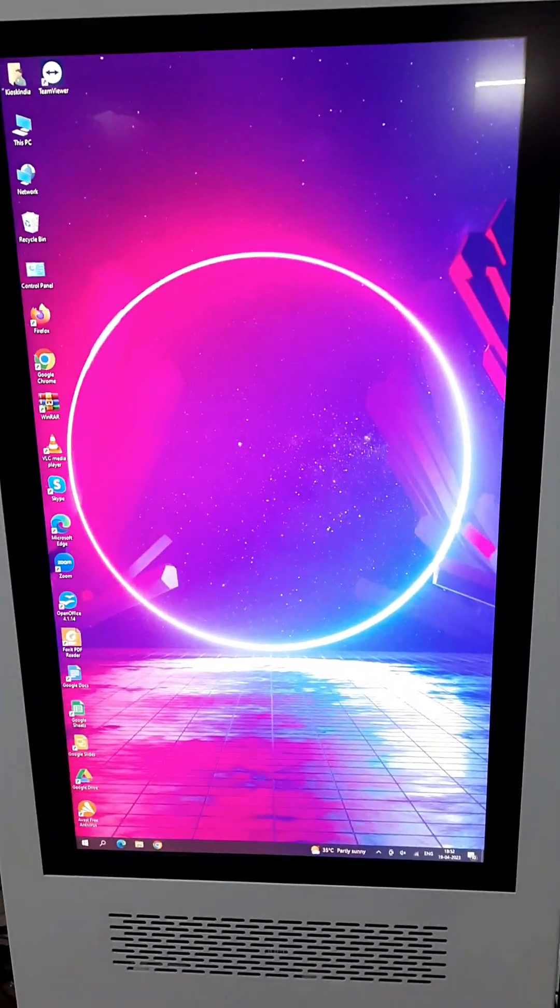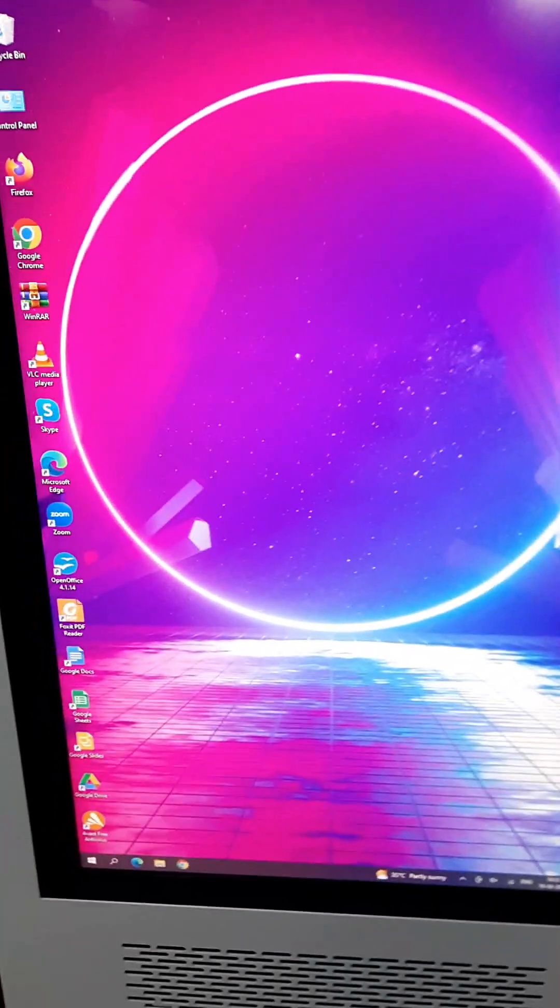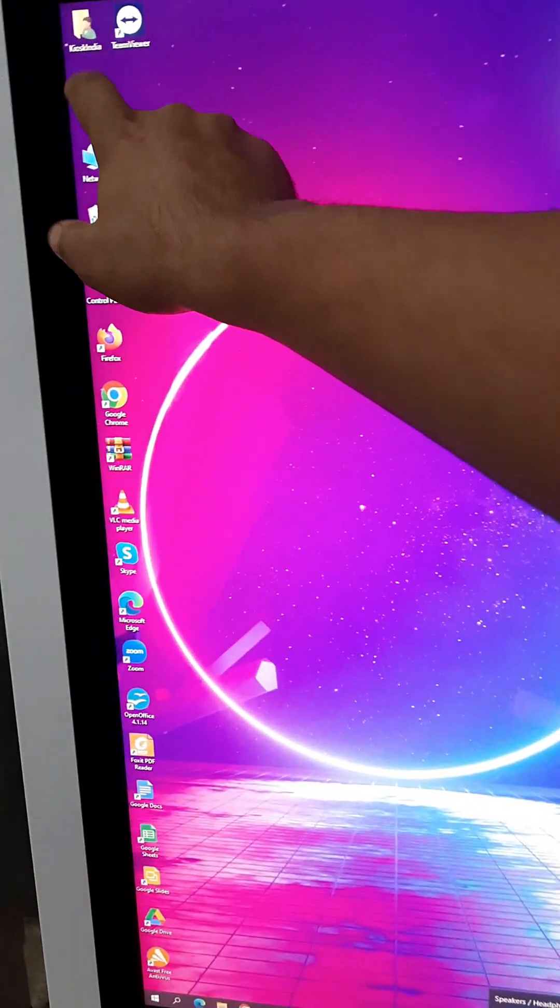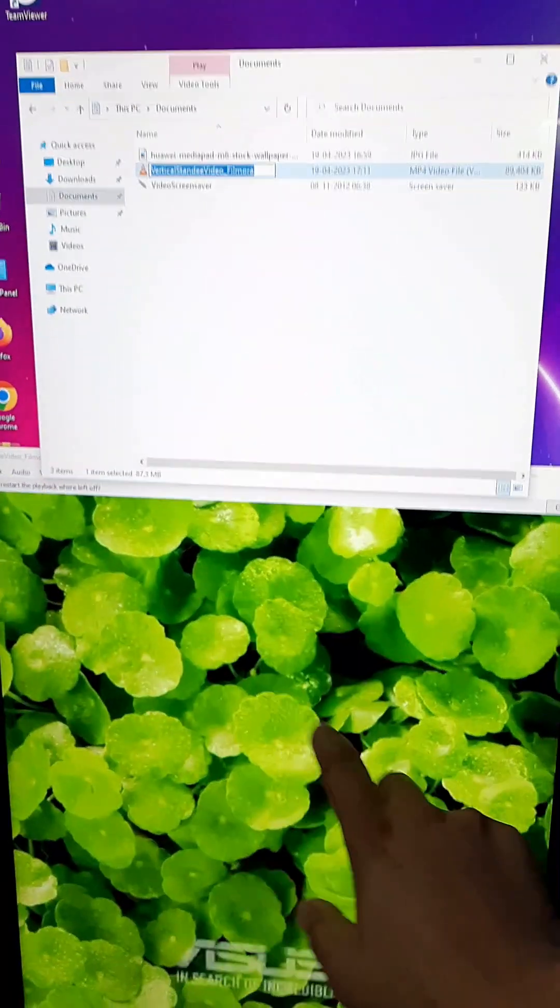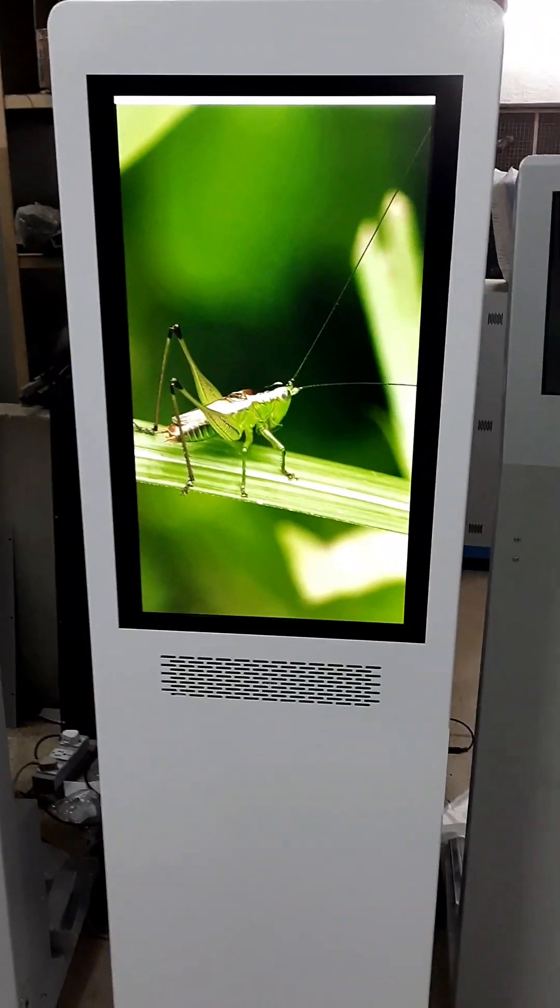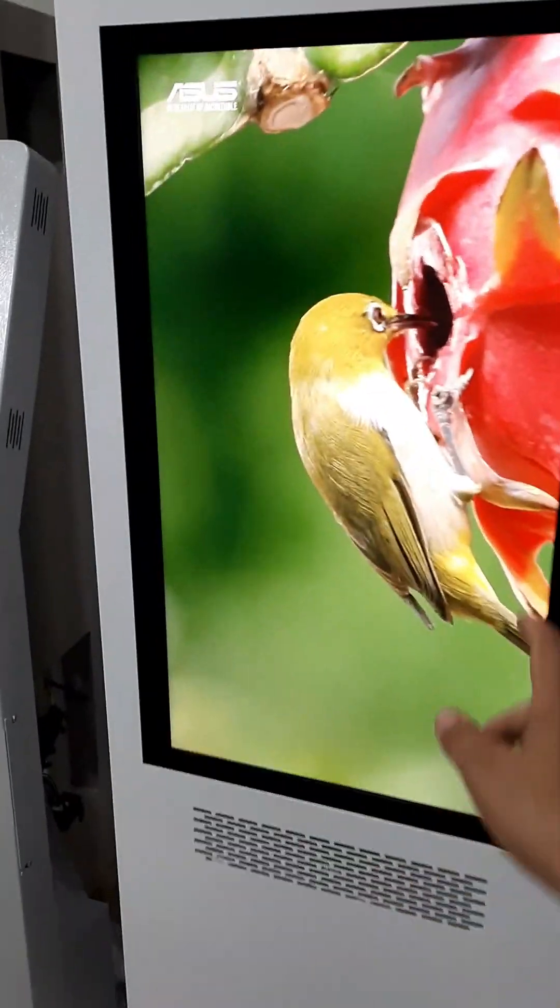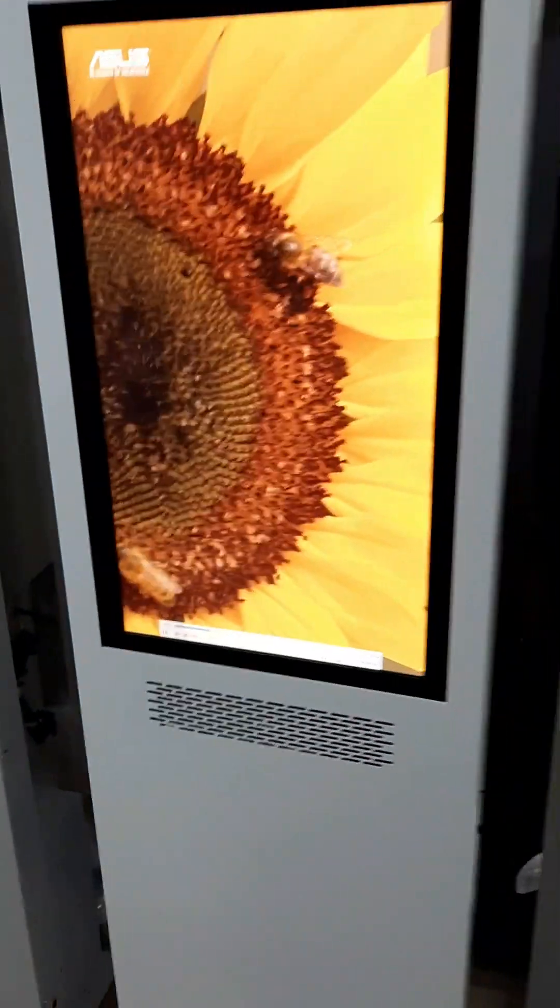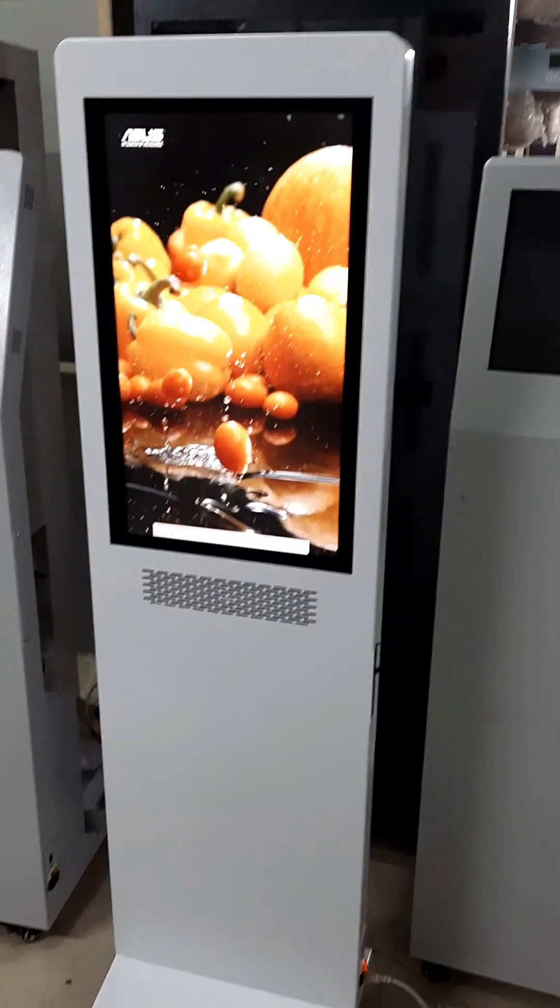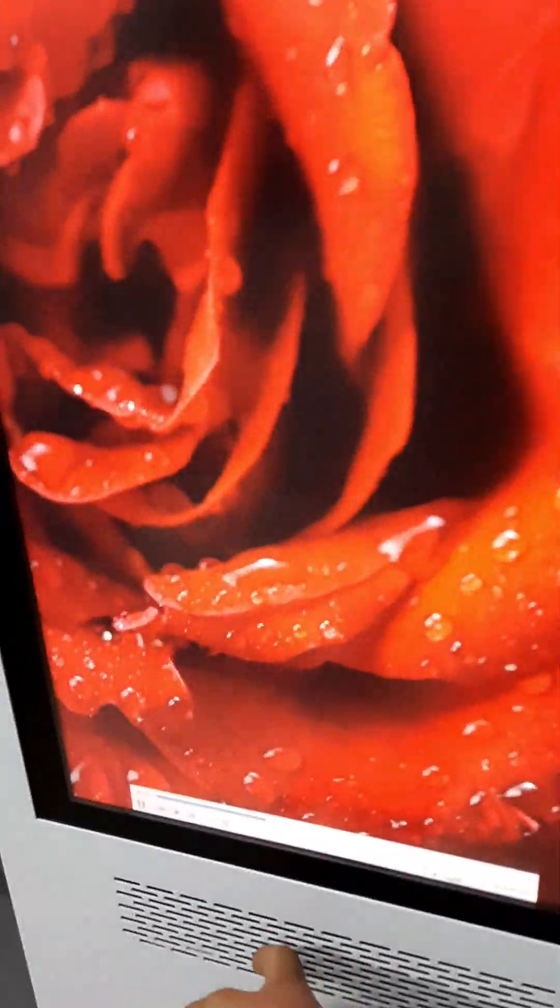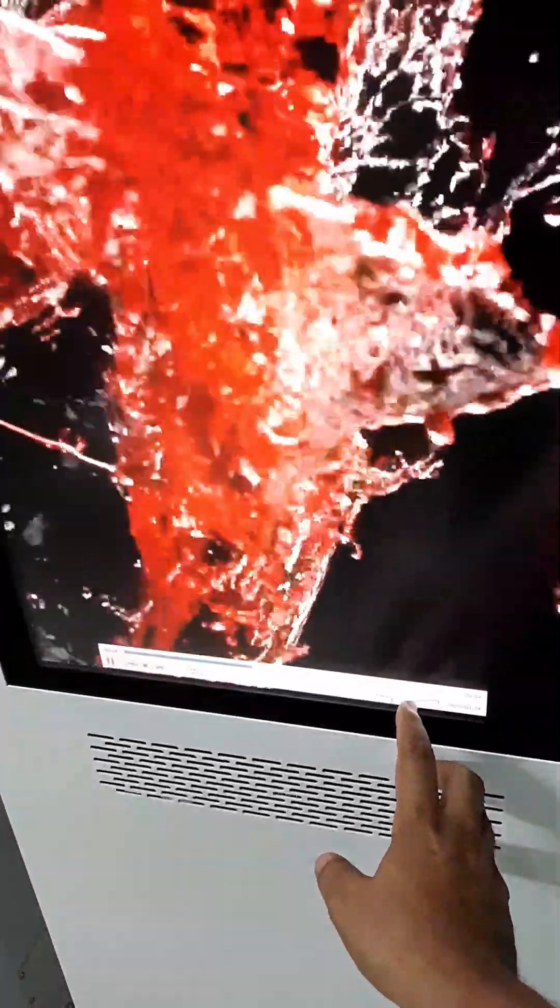We already connected Wi-Fi. Let's check out the volume first. We'll increase the volume and play a demo video. You can see that the sound bar is quite powerful. It can play the video at quite high volume, more than sufficient for any application. The sound comes out from here, this is the sound bar.